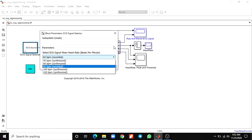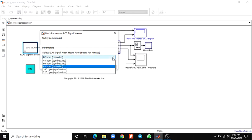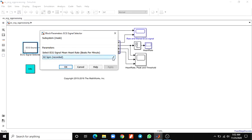Four sets of synthesized ECG signals with different mean heart rates ranging from 45 to 220 BPM are included. These were generated using the ECG-SIM software.